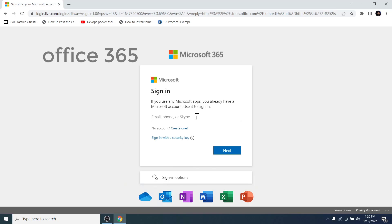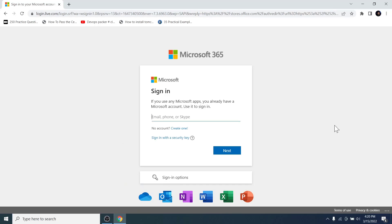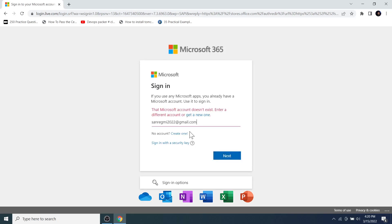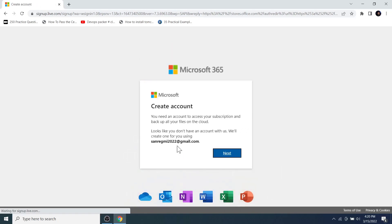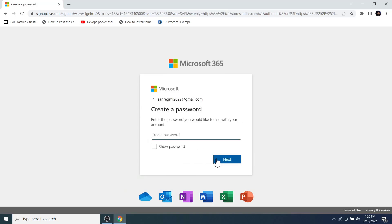by adding more features and apps to the suite. To check if an email address is a Microsoft account, enter it in the text box and click the Next button. As you can see, it's not a Microsoft account, so clicking 'Create one' proceeds with signing up to the Microsoft account. Click the Next button.